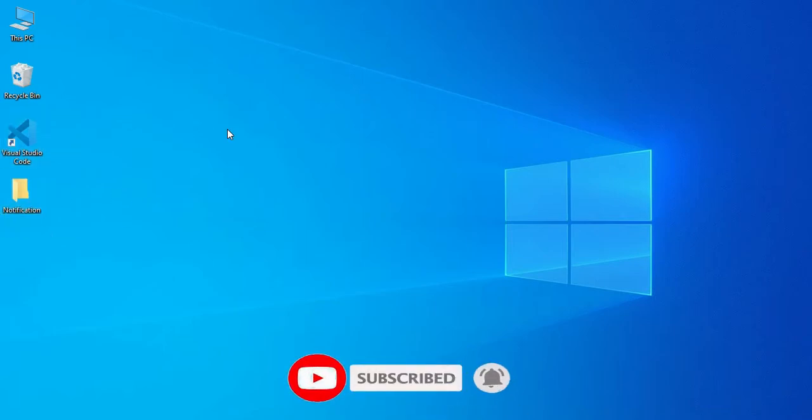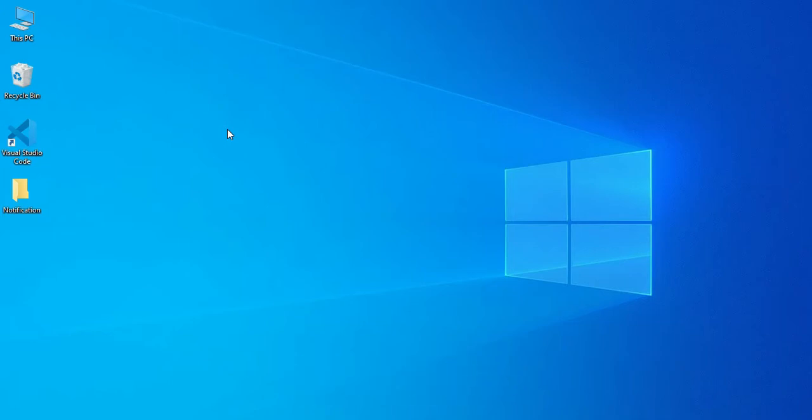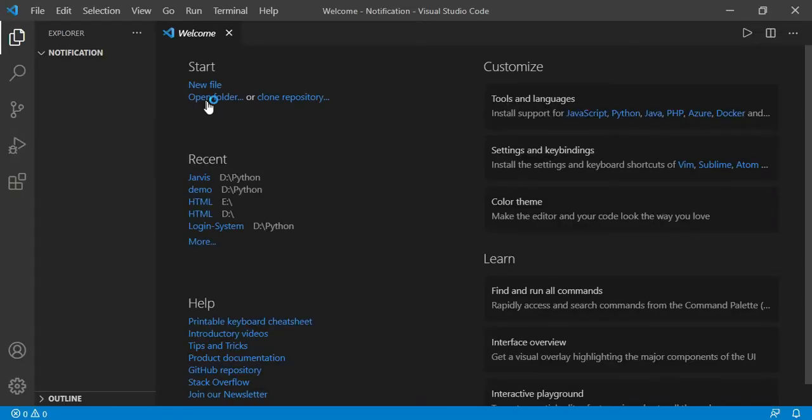You can use anything whether it is PyCharm, Sublime, or even you can use the Python IDLE also. So now I'll just open Visual Studio Code and now I'll open a folder.